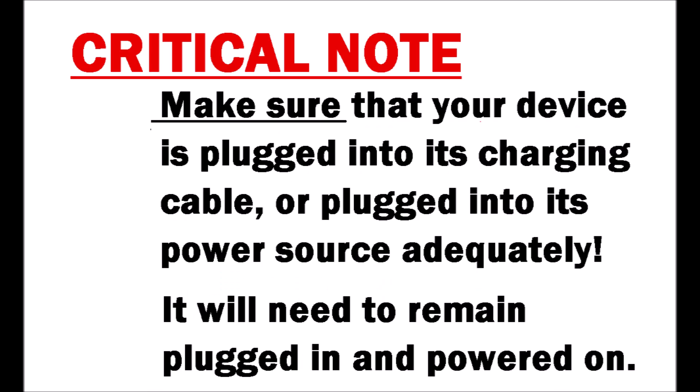Now onto a critical note. You need to make sure that your device is plugged into its charging cable or plugged into its power source adequately. It will need to remain plugged in and powered on the entire time.